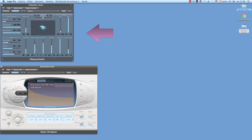A convolution reverb is like a sampler in that we've recorded a sound of a real space and we're applying that in the DAW. It's a recording of the space, so it sounds more like a real space.